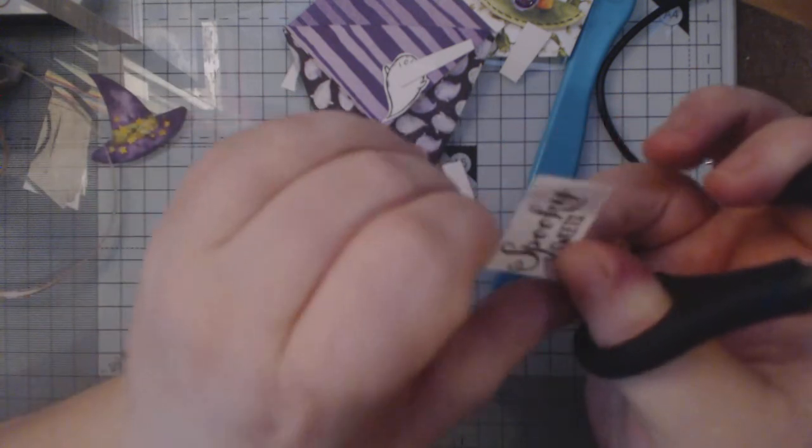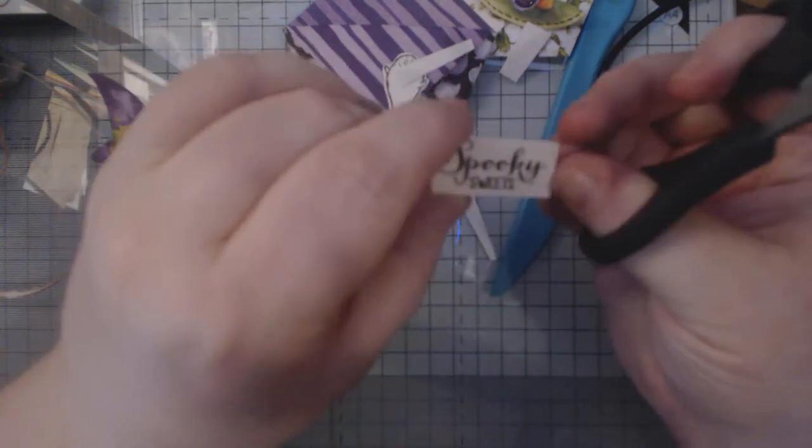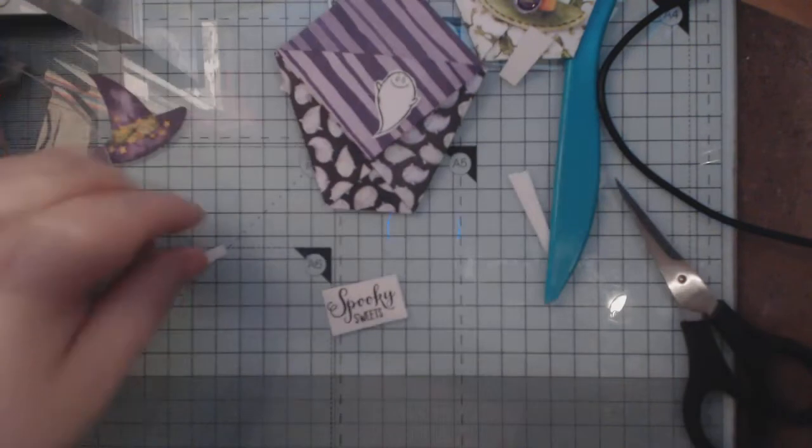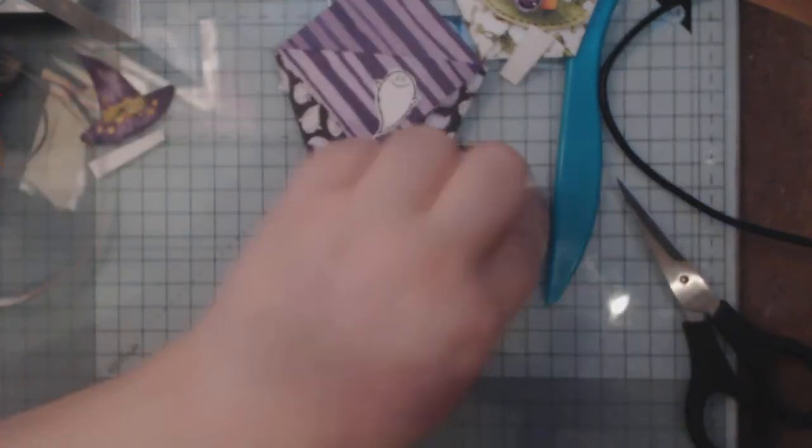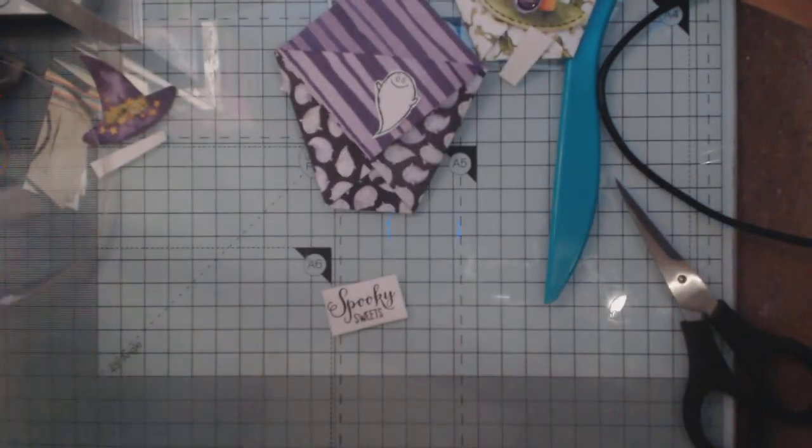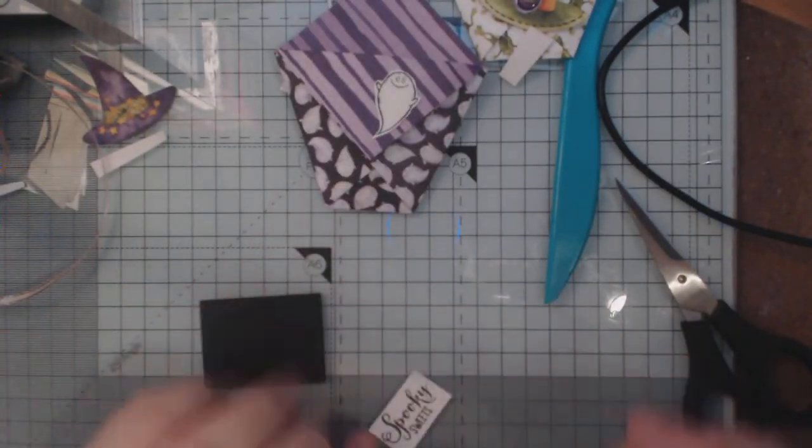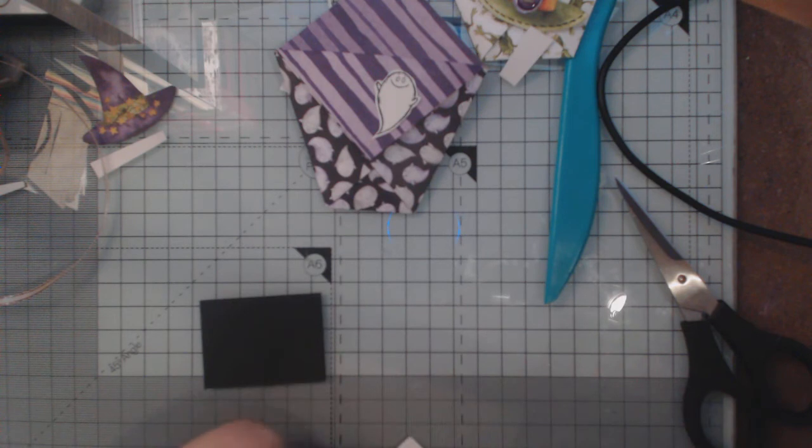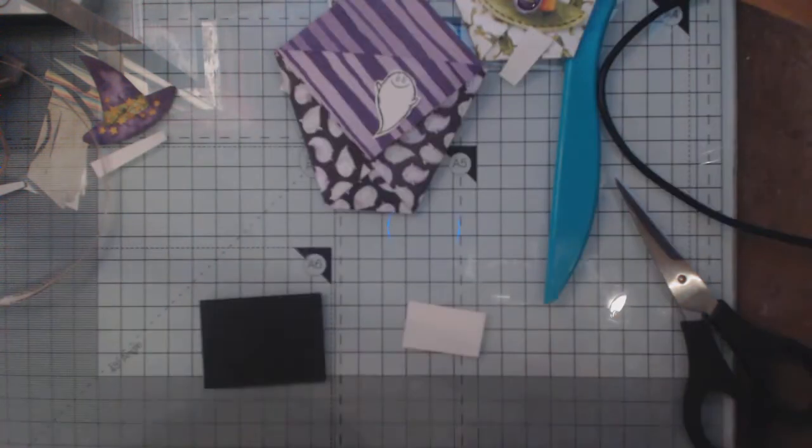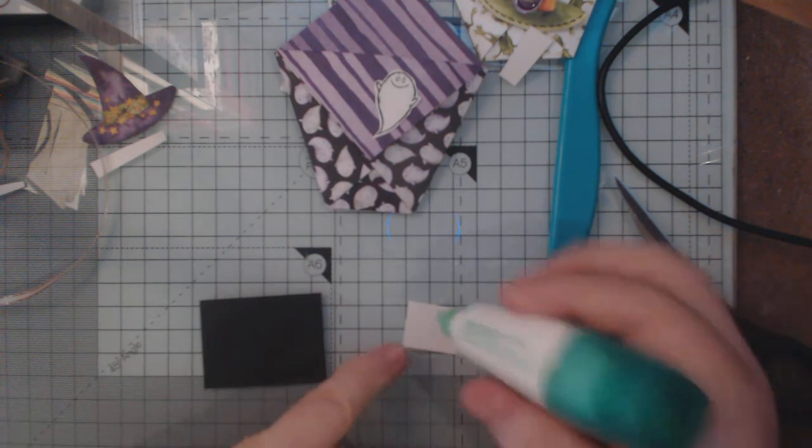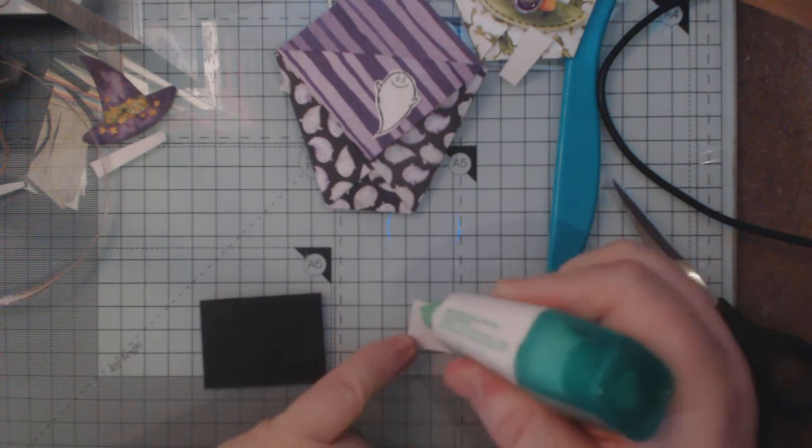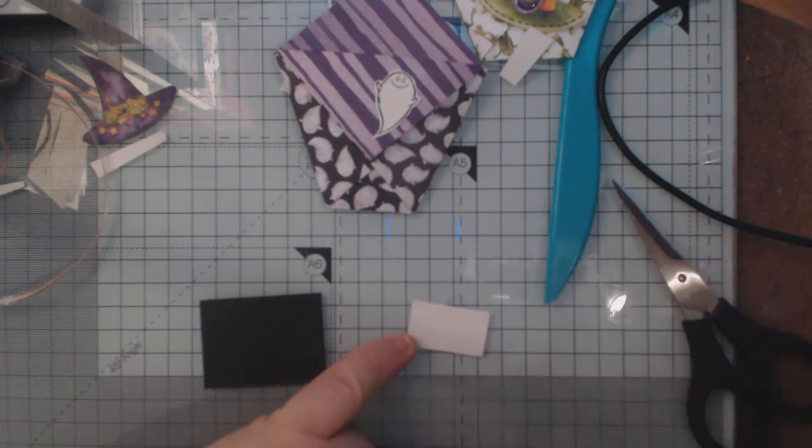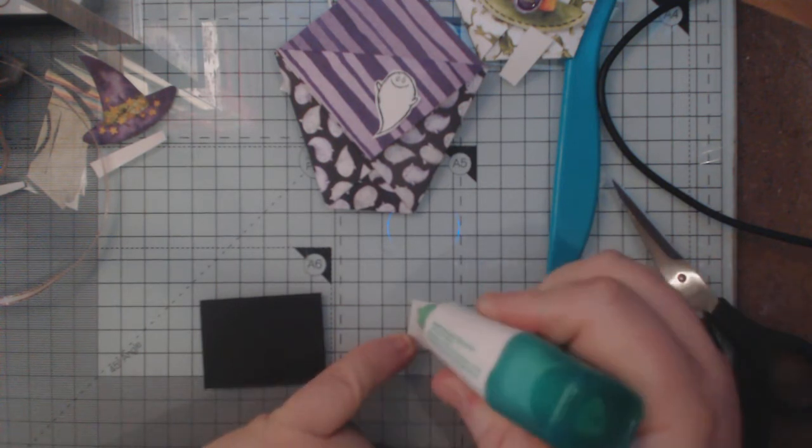And see how that is. That's not bad. Right, now I think I'll back that on black. So just turn that over. I just hope it's dry. A little bit of Tombow.